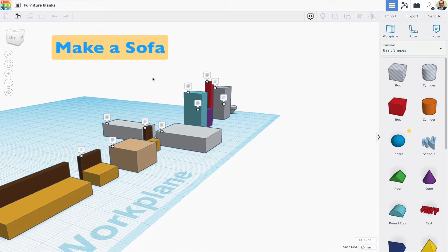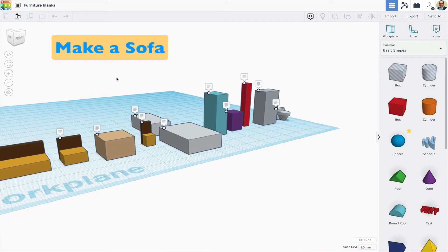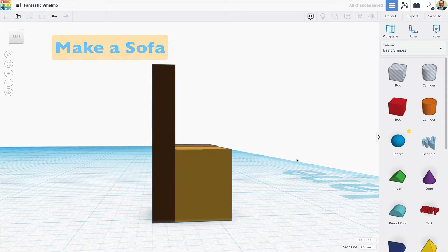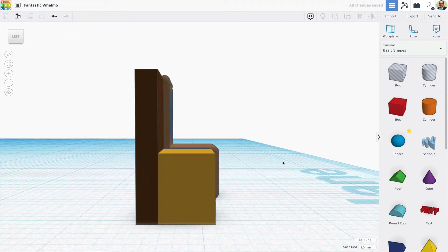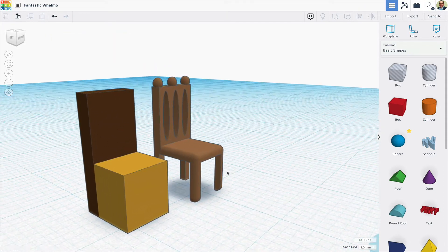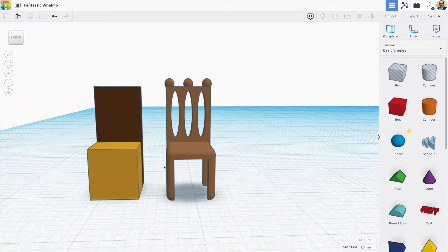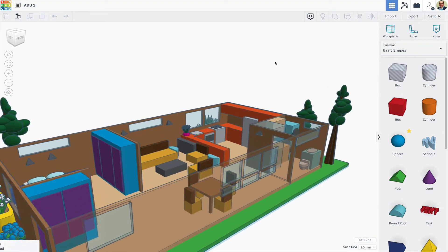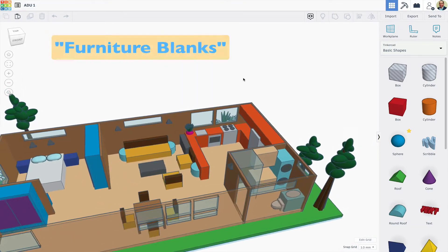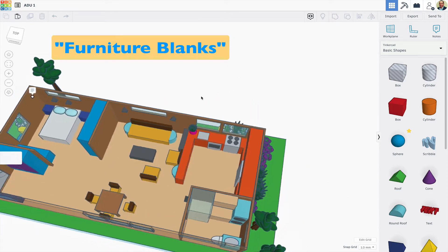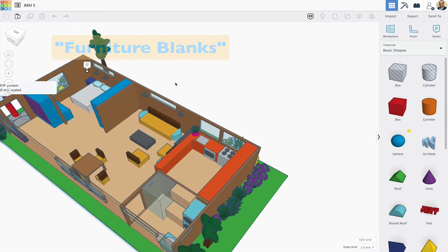This video is going to look at how to take basic primitive shapes in Tinkercad that make up furniture blanks and modify them to create scale models of furniture and appliances. To learn more about how to use a furniture blanks library, search for the video Furniture Blanks in YouTube.